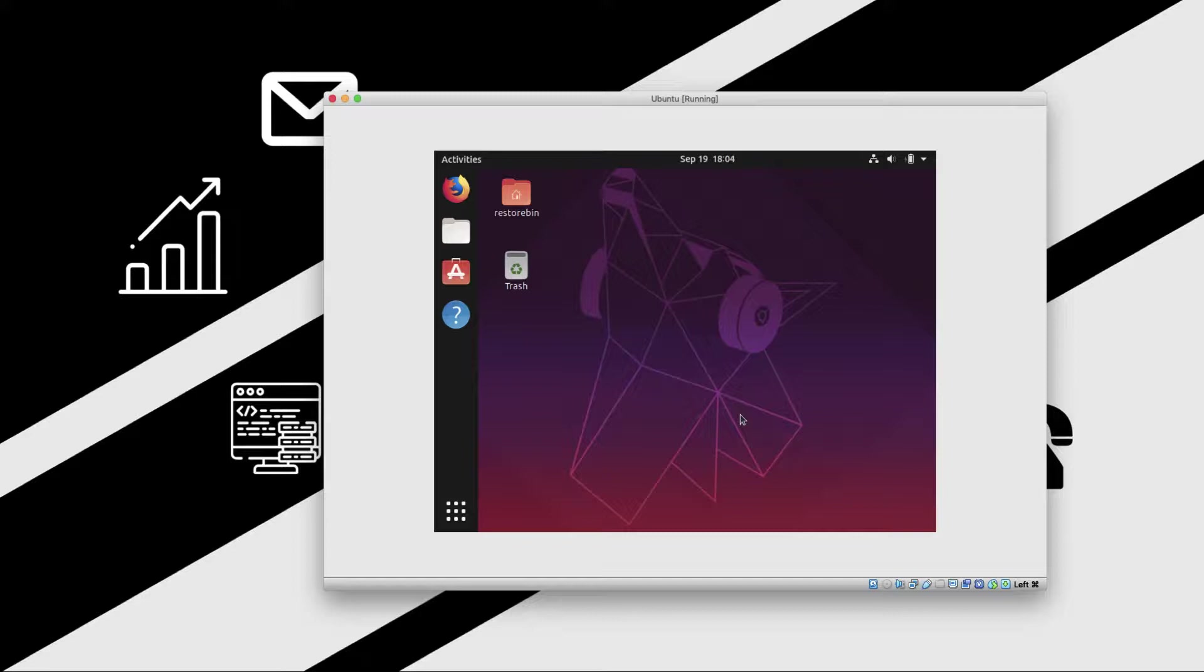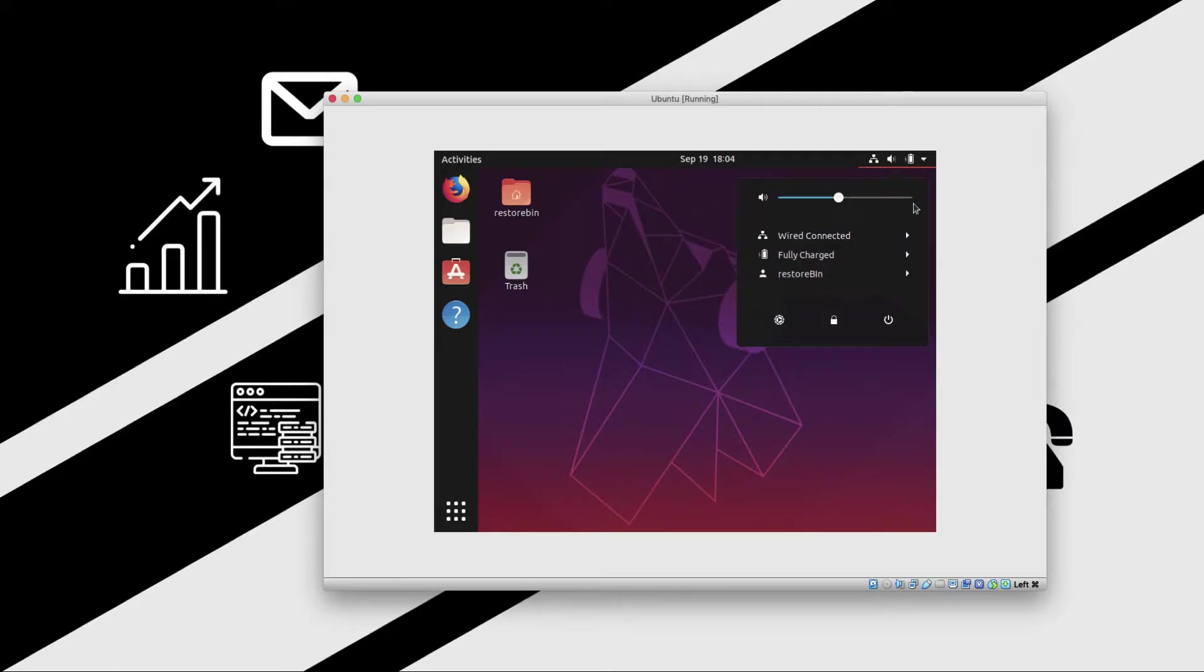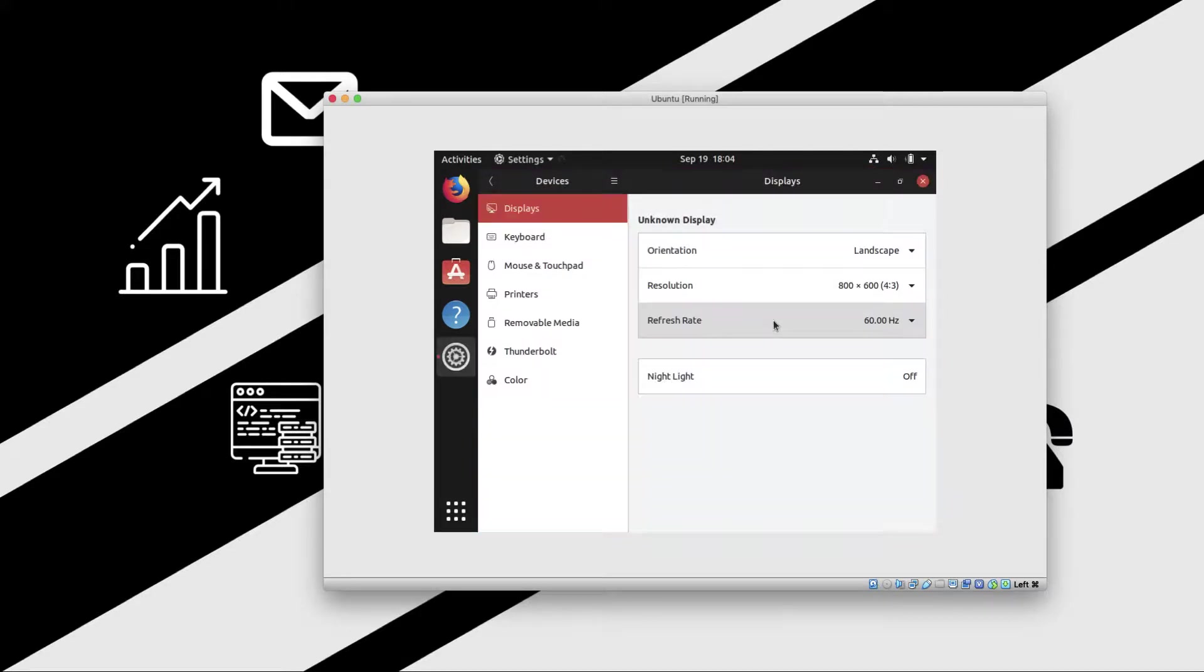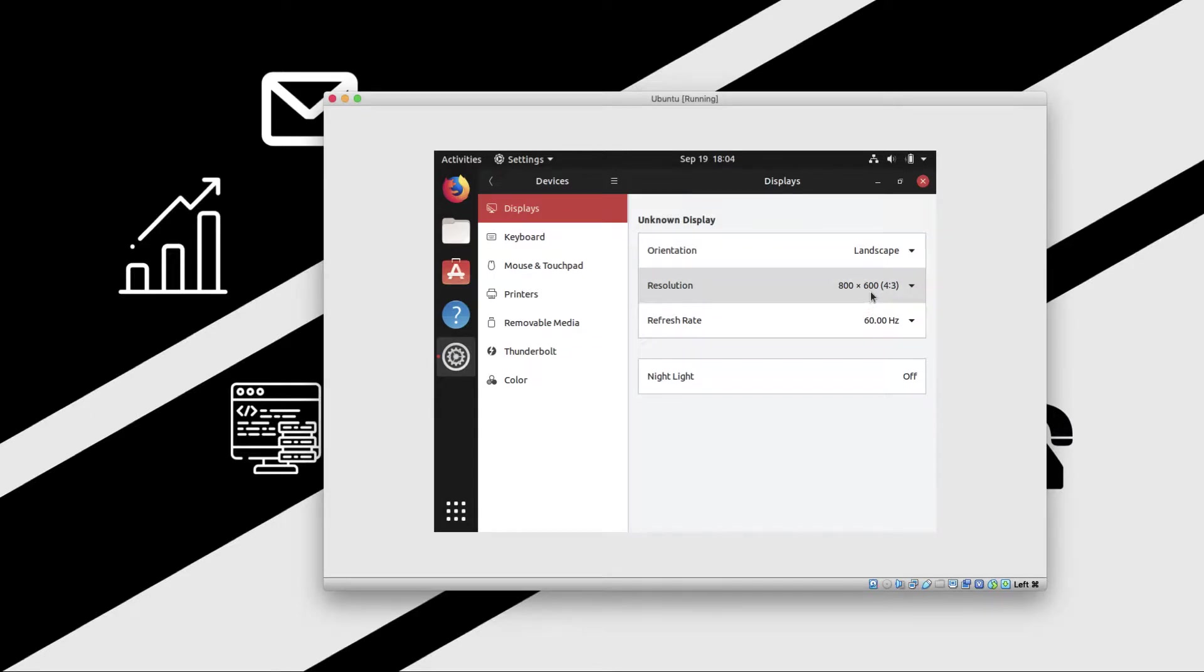If you go to the settings from this icon, and in this you have something called display settings, here you can see that resolution is set to 800 by 600. Instead, what you need to do is increase the resolution by a bit higher.